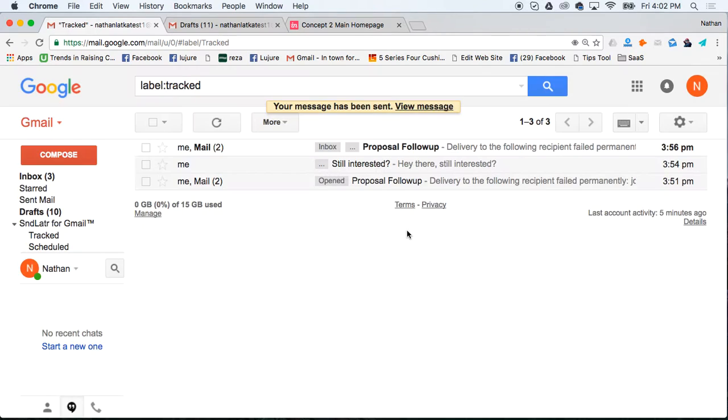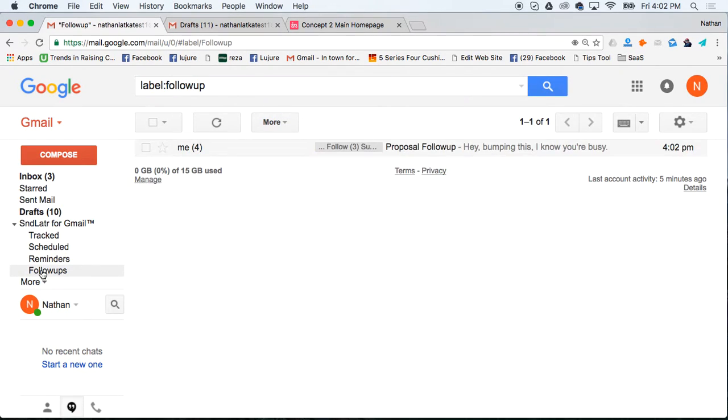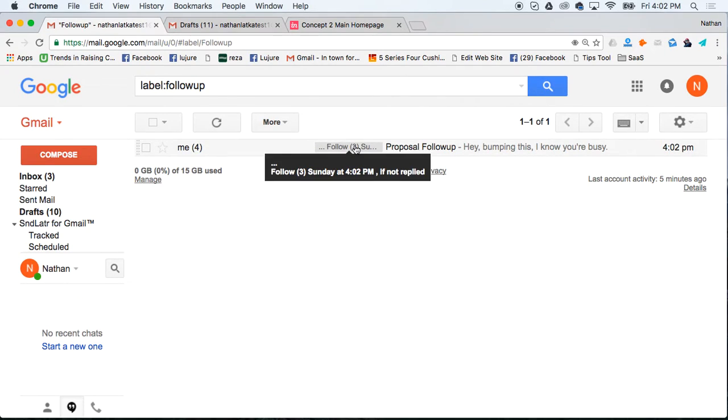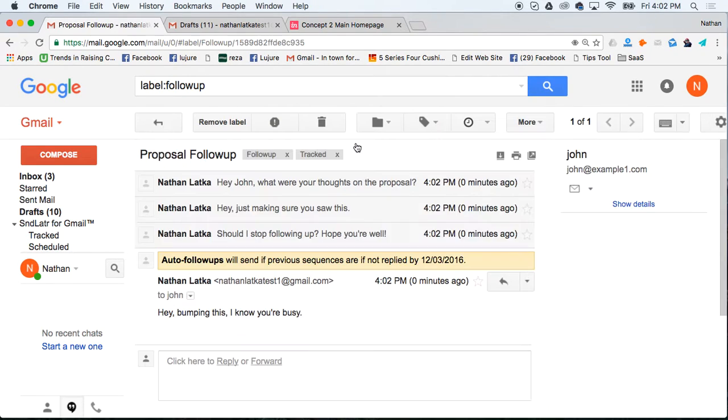TopInbox will then send that as an auto follow-up, which you can track over here on the left side of the page by clicking follow-ups. You'll notice it says follow-ups. There's three follow-ups. The next one is Sunday at 4:02 PM if not replied. And it's Friday at 4:02 now. So that's right. In two days, Friday, Saturday, Sunday. That's the next follow-up.